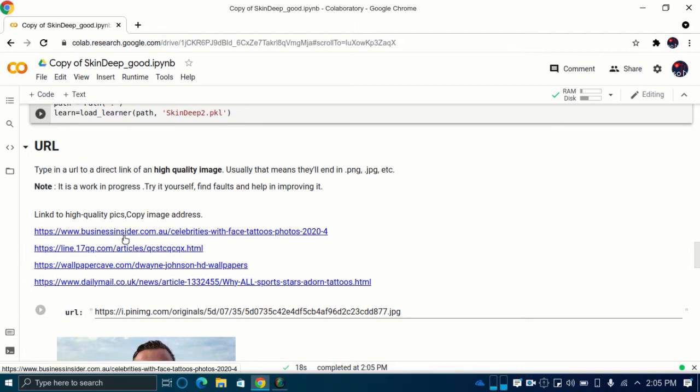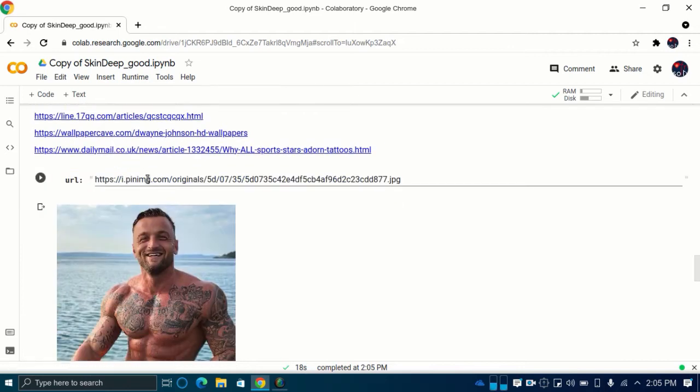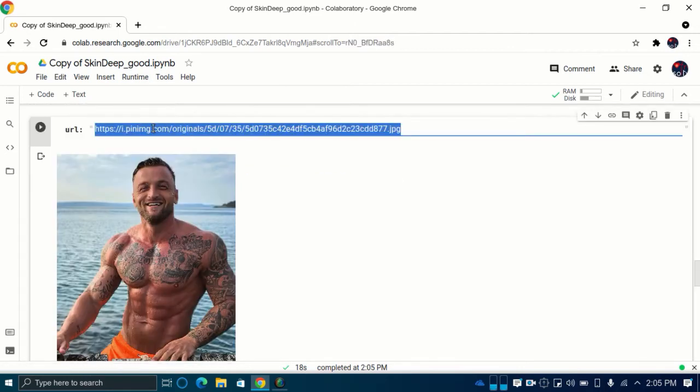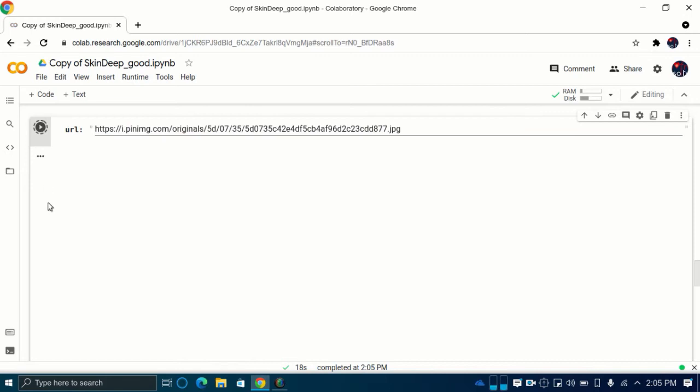Next, just proceed by running the code in the cell using the play button and in the end, you will have the photo without tattoos.